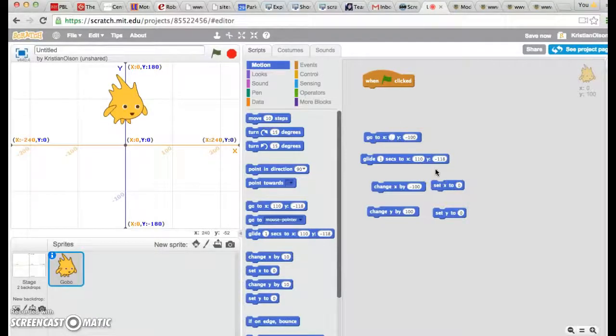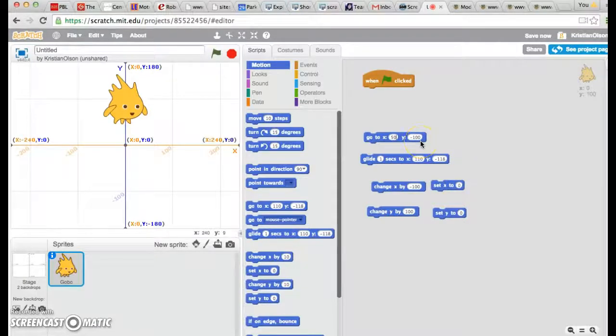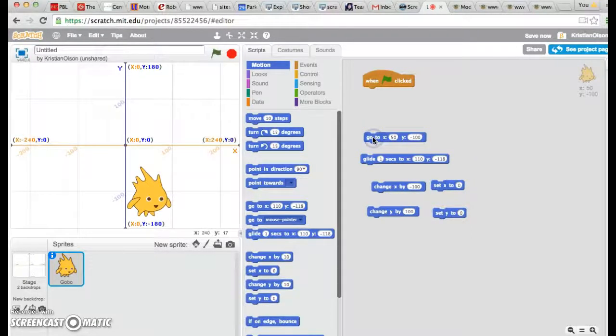Let's try and see what that looks like. So let's say I want X to be 50 and Y to be negative 100. And he's down there.